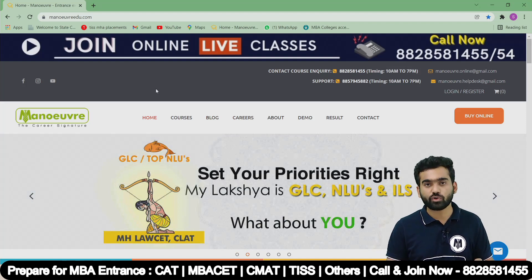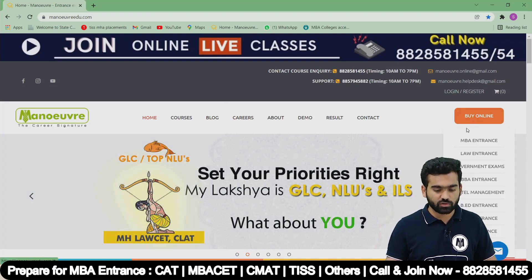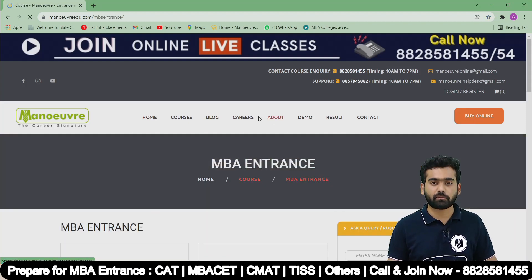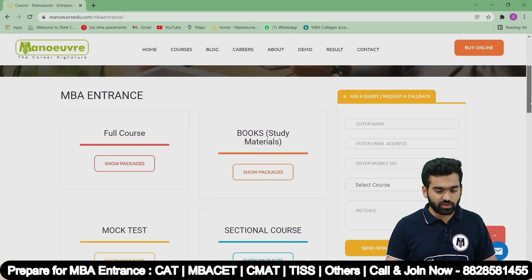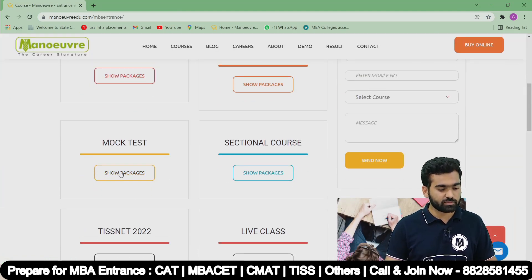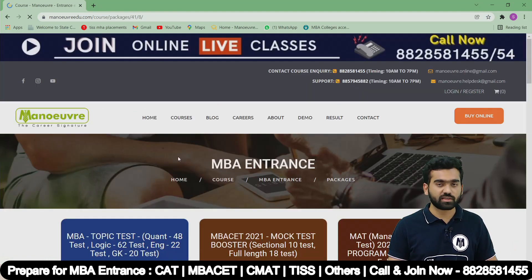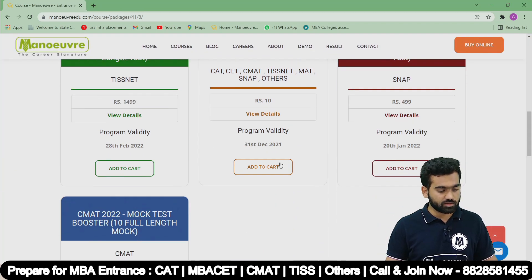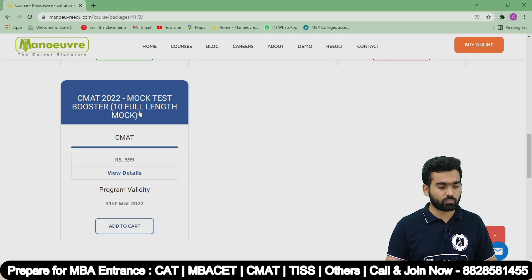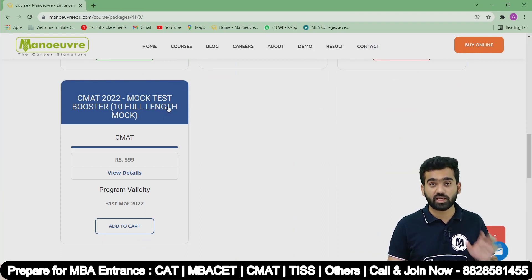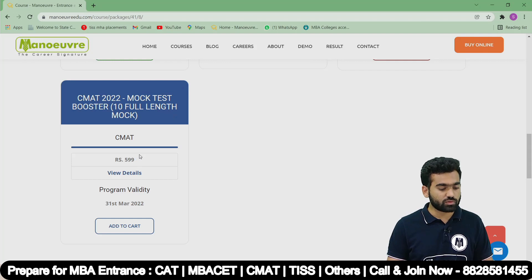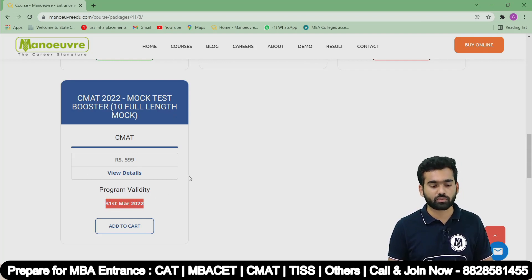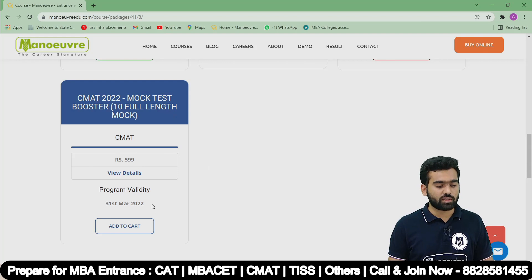Ab let's see how to buy a mock test. Manualedu.com pe jao, then click on 'Buy Online,' then click on 'MBA Entrance.' You will find a page - wahan pe aapko mock test milega. Mock test pe click karo, show package, and then you will find CMAT 2022 mock test. This is a full-length mock test and its validity is 31st March 2022.